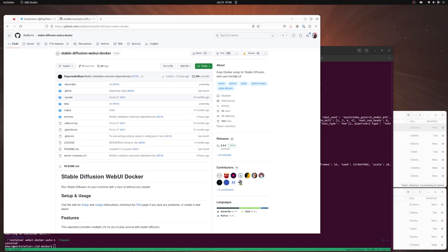Good morning folks. I'm going to do a little walkthrough of how to get set up with the new text-to-video stuff, which is just amazing and super cool — and for some reason I'm one of the only people playing with it. I want to make sure people know how to get this thing set up.